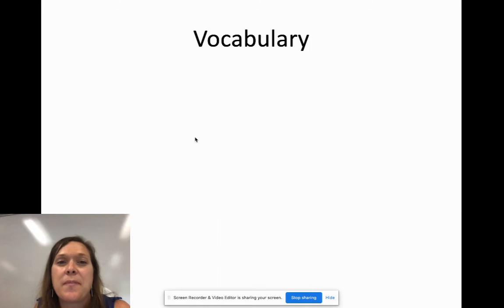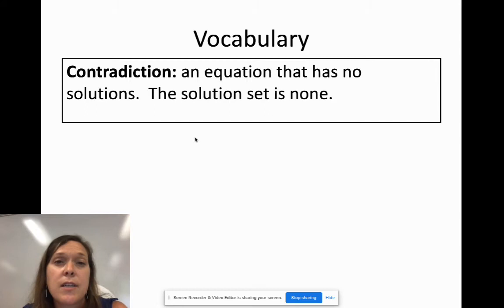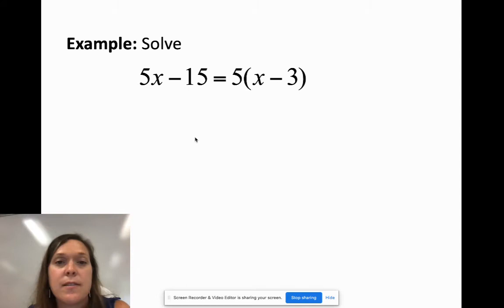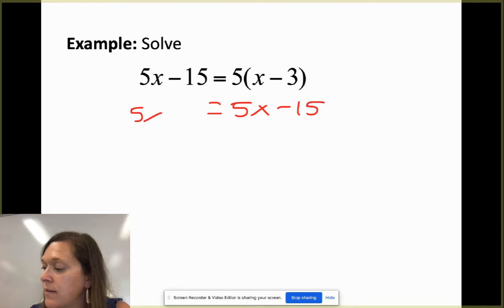Now let's move on to special situations. First is a contradiction — an equation that has no solution. If I solve this equation using distribution, I get 5x - 15 = 5x - 15.